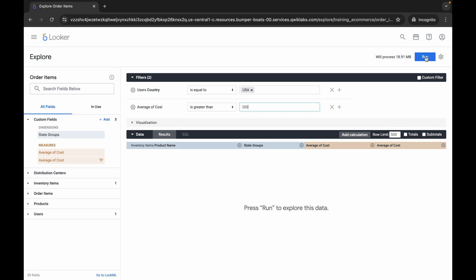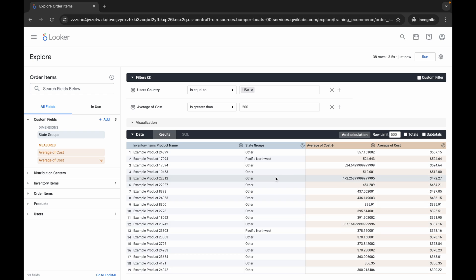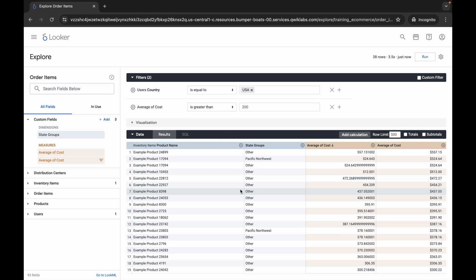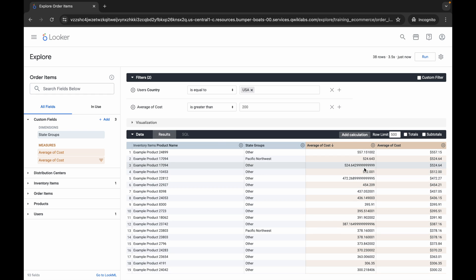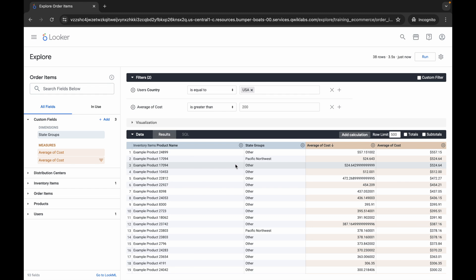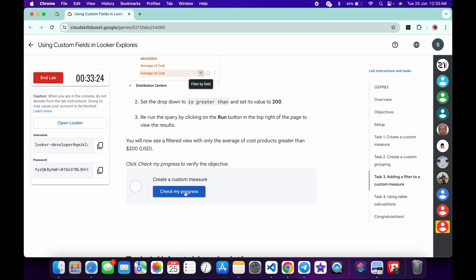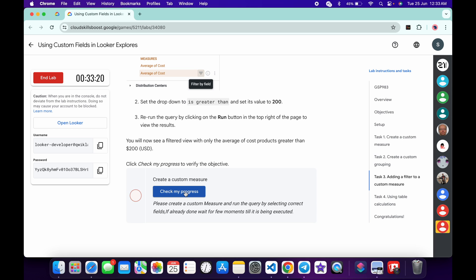Click Run and wait for the data to load. Cross-verify the result — if you find any discrepancy, refresh the page and continue with the video.